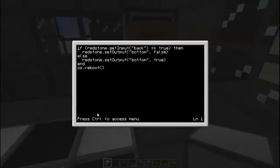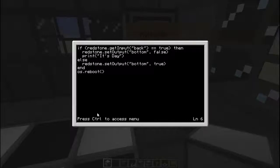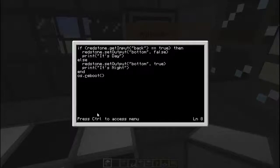We're also going to add some kind of graphical interface. Here, it prints 'it's day'. And here, we'll print 'it's night'. To keep this from lagging, we'll put the computer to sleep for ten seconds, so this will update every ten seconds. Running 'disk/lighting' — you can see here it says it's day, and ten seconds later it will reboot the system.